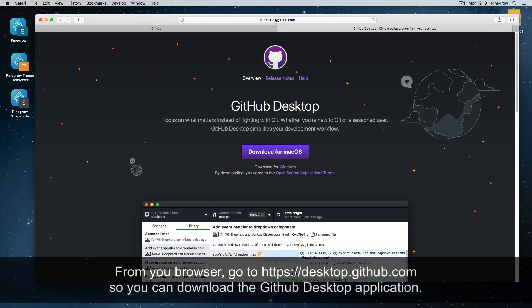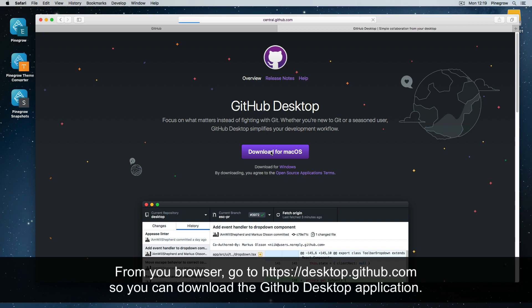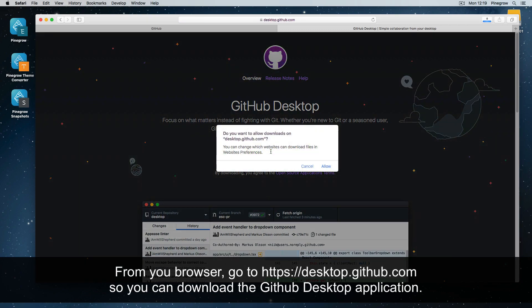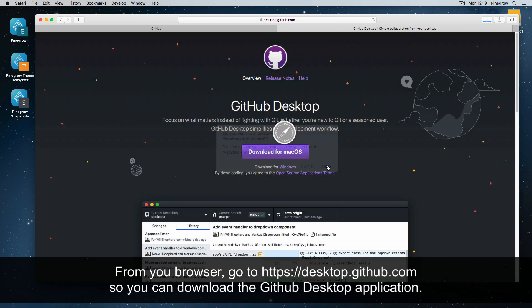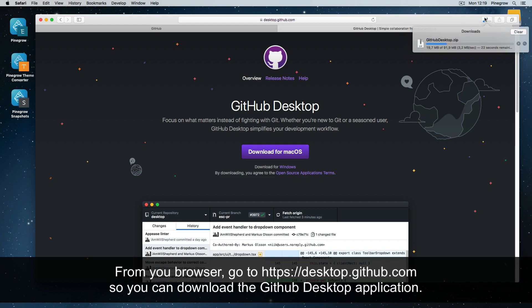From your browser, go to https://desktop.github.com so that you can download the GitHub desktop application.